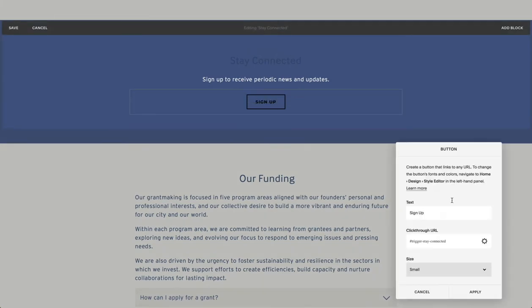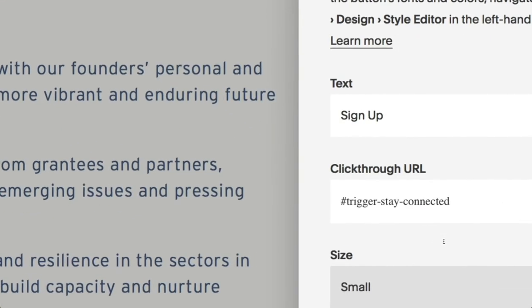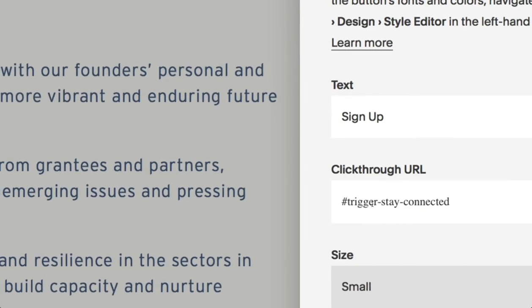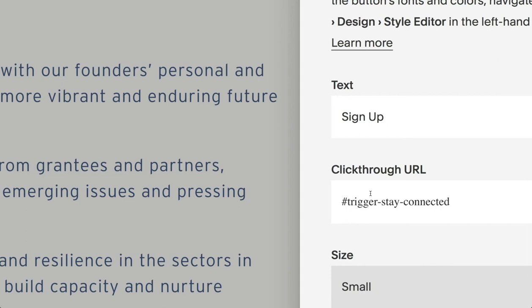And with that button, what we're doing is for the click-through URL, we write in here pound trigger. And then we put the name of the form we want to open, separating any spaces by dashes. And that'll open up that form.